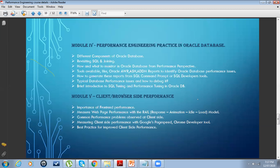We'll cover reports available by default in Oracle RDBMS, how to read and interpret the data, and where performance bottlenecks are. I'll introduce SQL tuning and performance tuning with respect to Oracle database - helping you rewrite SQL code and identify performance tuning parameters for better performance. Module four and five also cover client and browser-side performance, mainly following the very popular RAIL model.